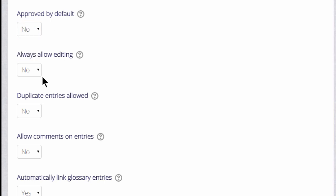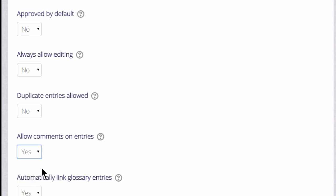Whether we want duplicate entries, in other words, can two learners post the same key term, and whether we want to allow them to comment on each other's entries.